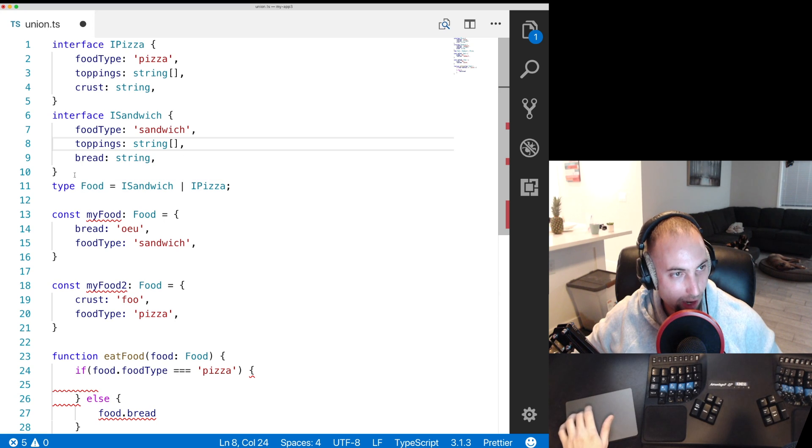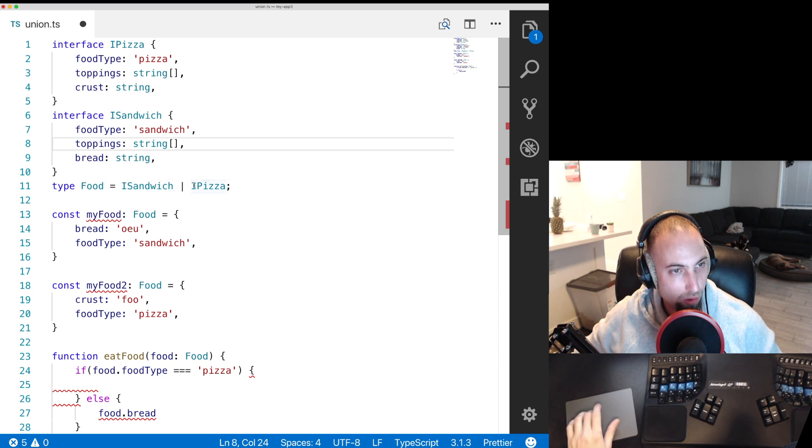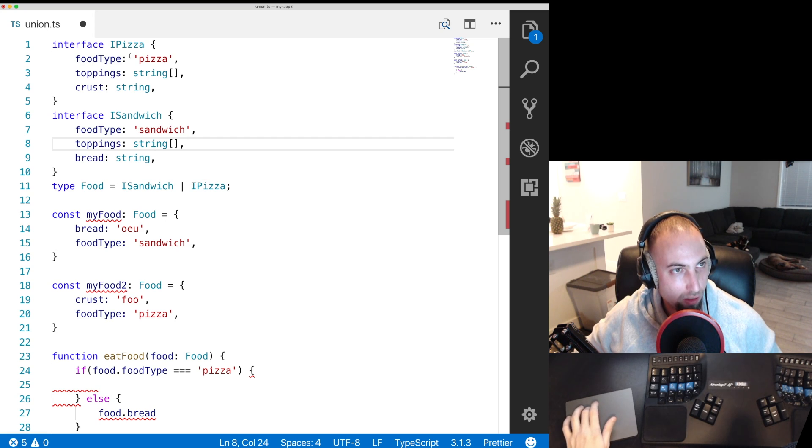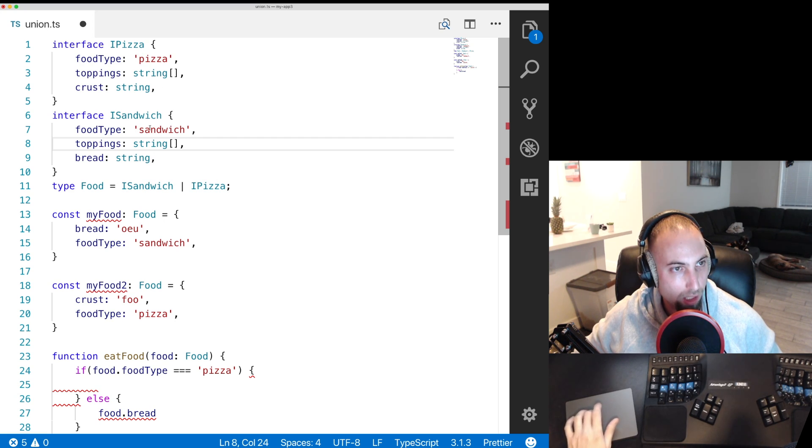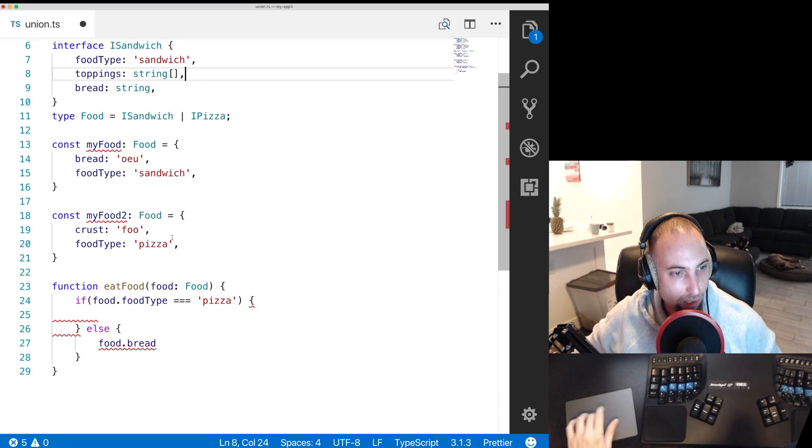That is how to have a common type food that can either be a sandwich or a pizza and then based on the food type string TypeScript knows which other fields are valid. So that is how to have a discriminated union in TypeScript.